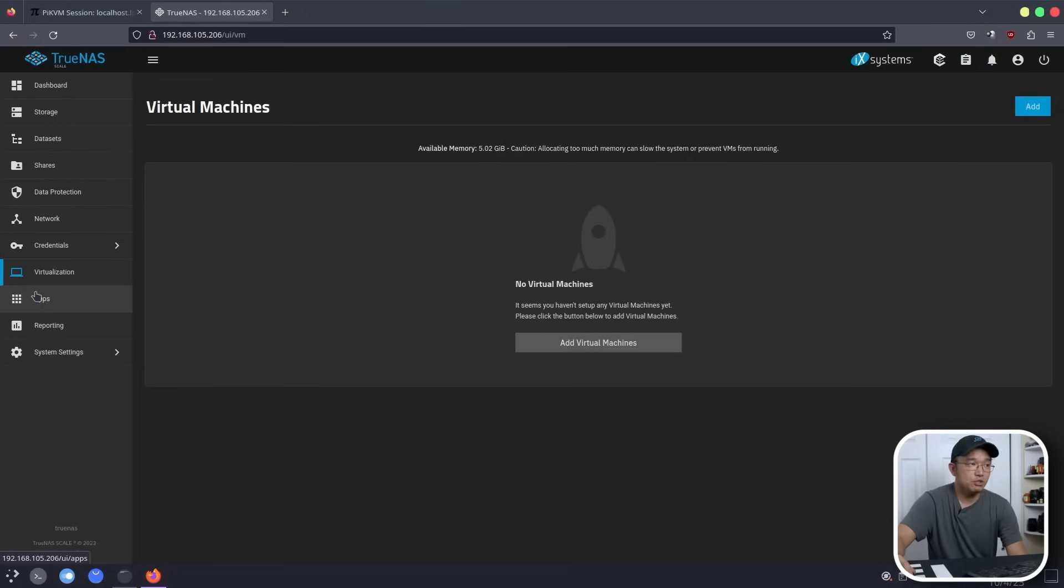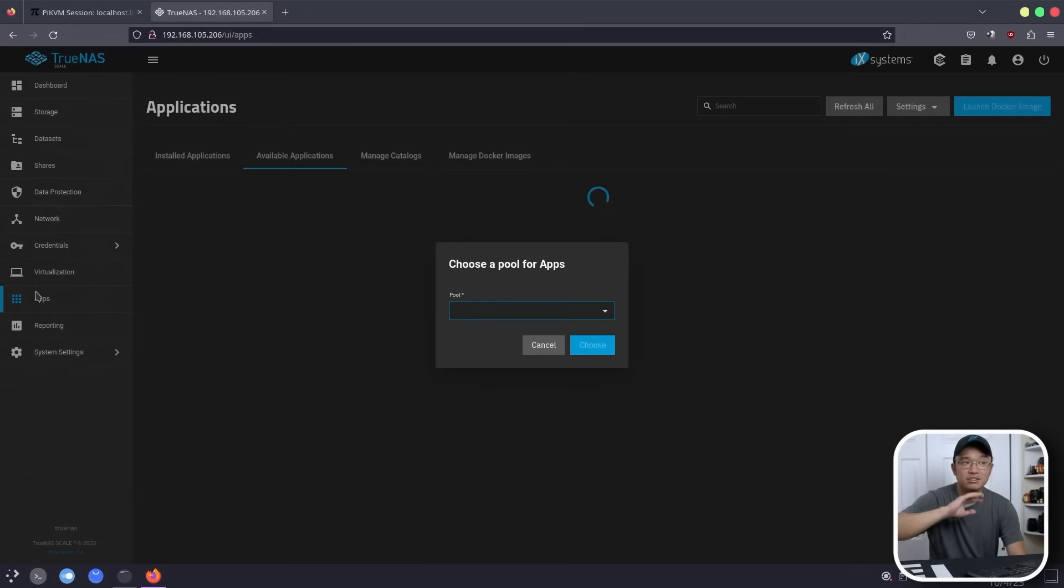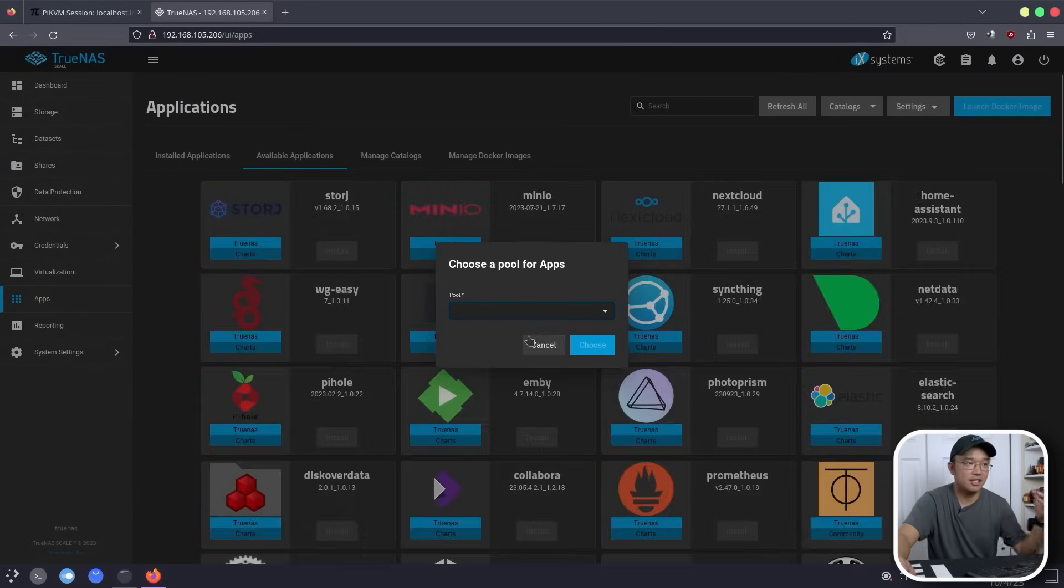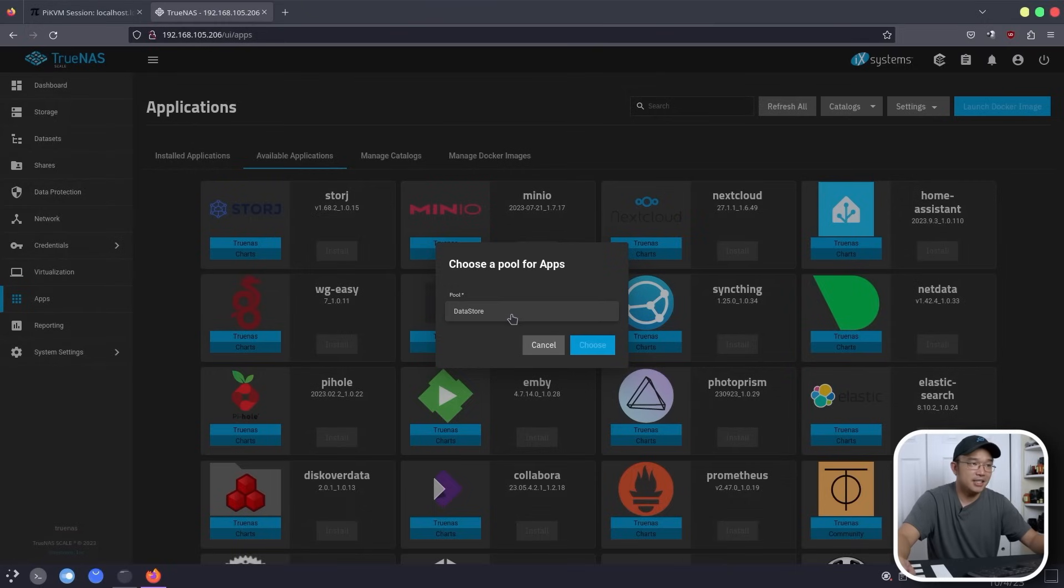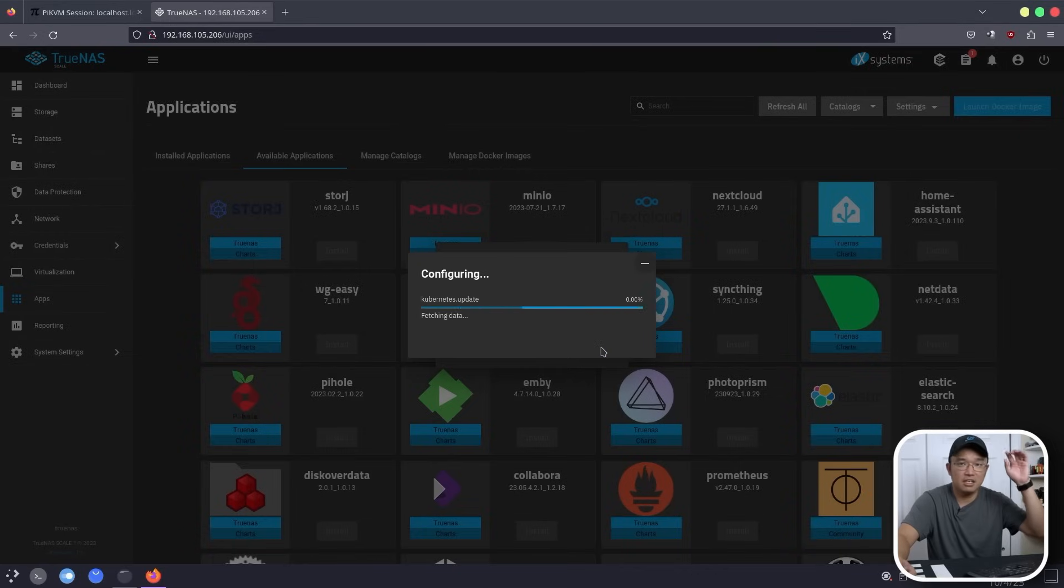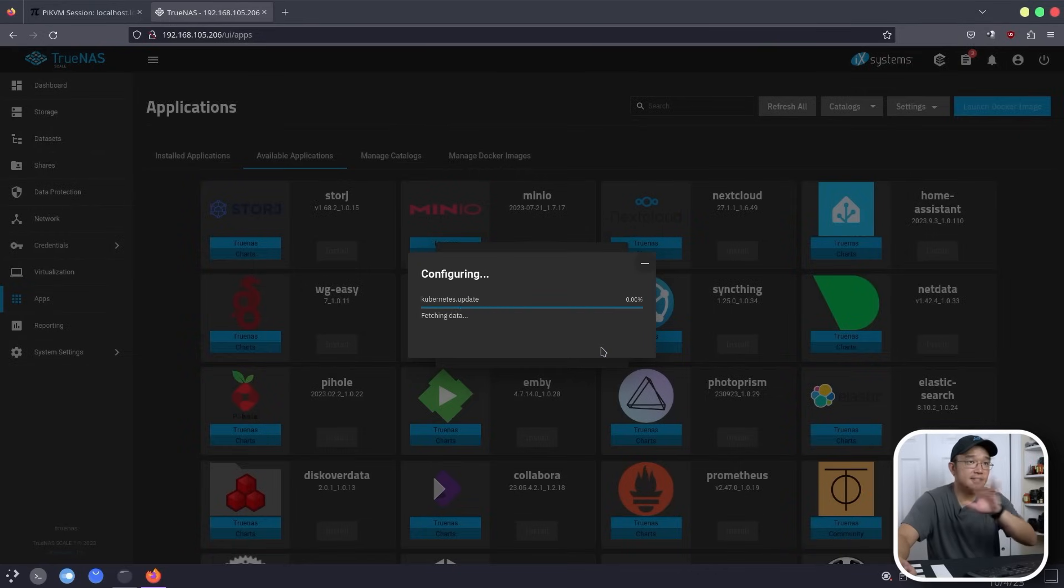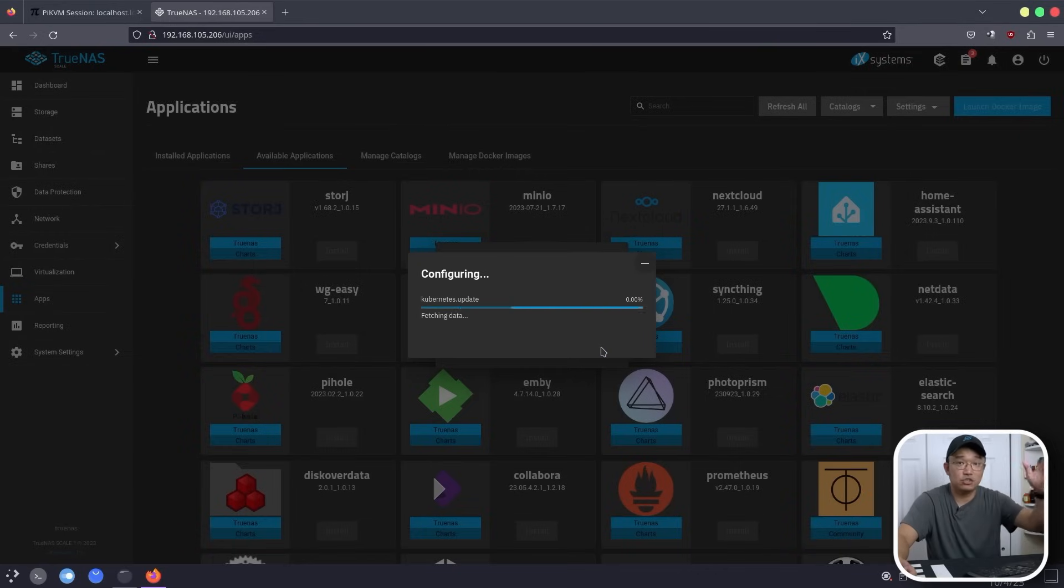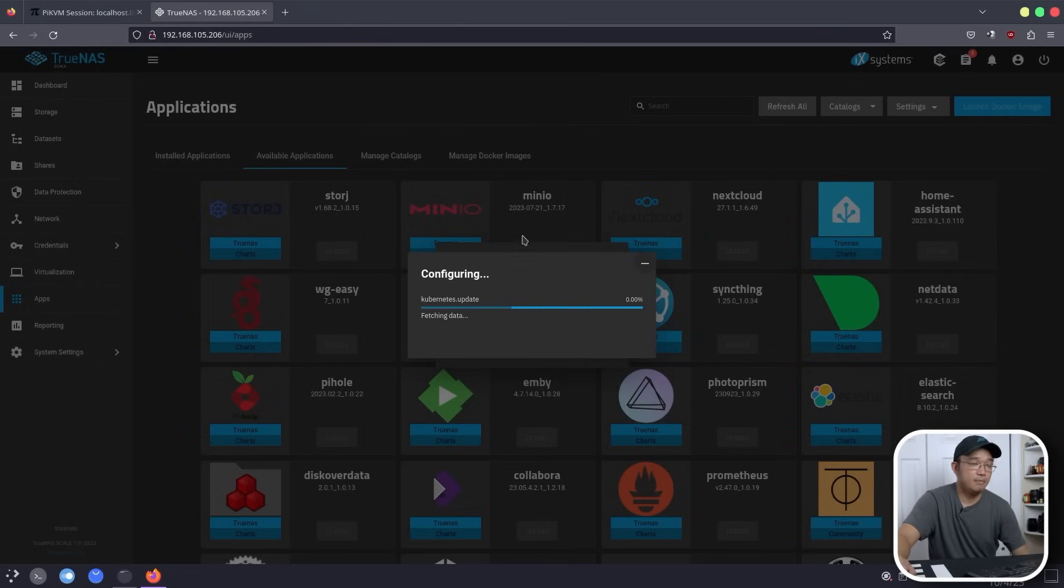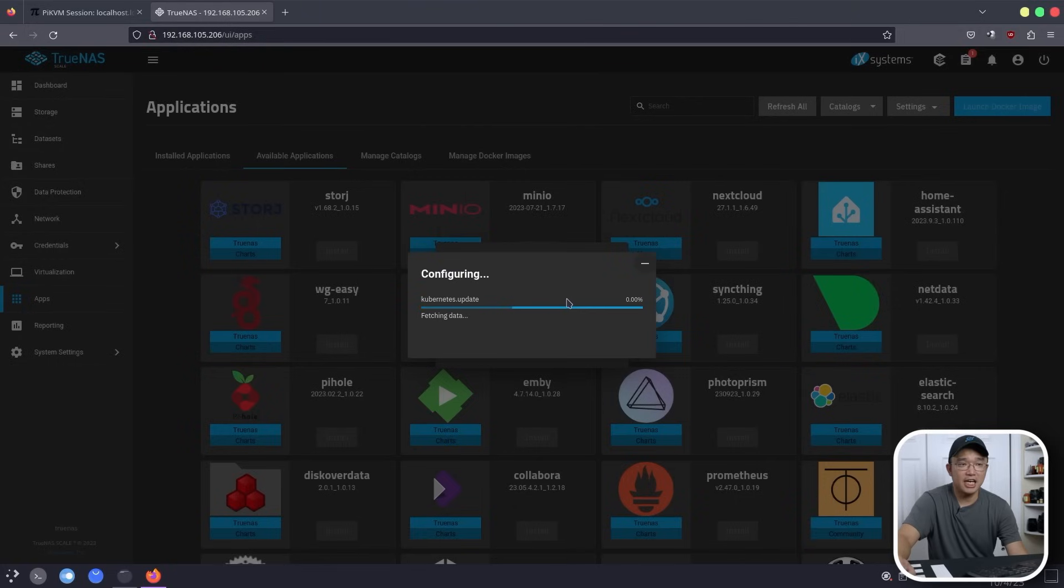Now the most important part, or makes TrueNAS so good, is the apps, or basically Docker containers. So I'm going to go into selecting the pool, which is the datastore. Choose. It's going to generate the folder called IX Systems. And in there, it's going to store your Docker information. It's just generating that right now, which should take about one or two minutes. So we're just going to let this go.